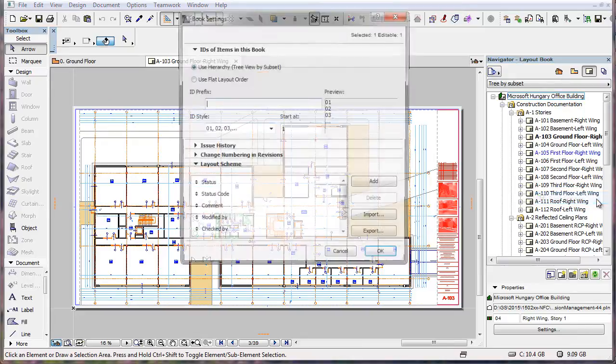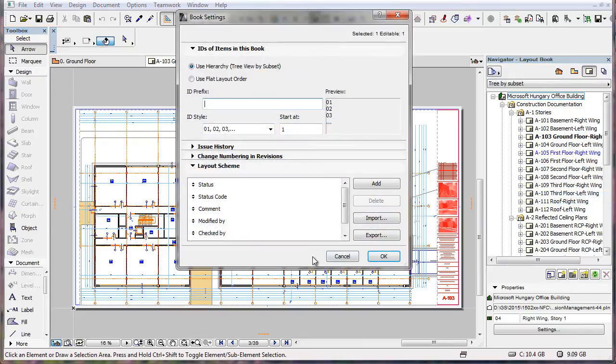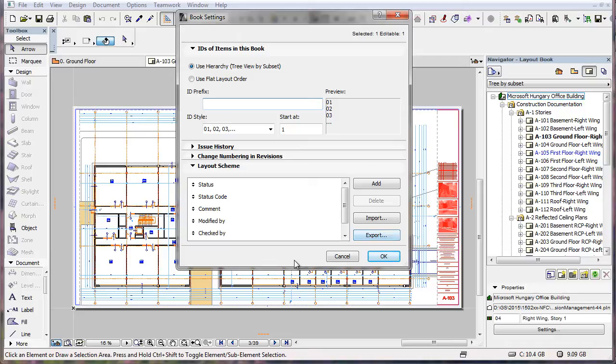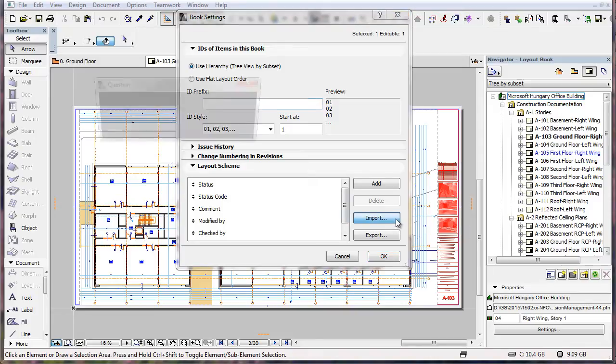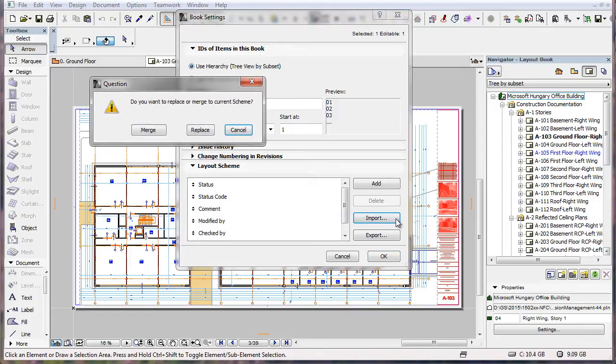ARCHICAD also lets you export and import Layout Scheme fields so they can be transferred between computers. In the Layout Scheme panel, click the Import button. ARCHICAD will offer you the choice of either replacing or merging to the current Scheme. If you click the Merge button...